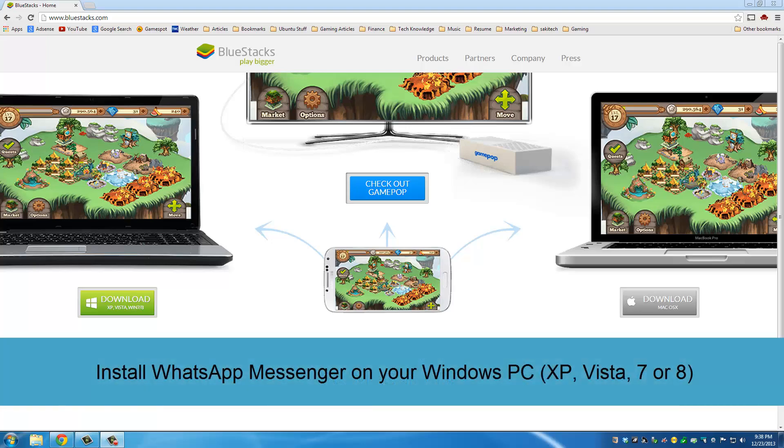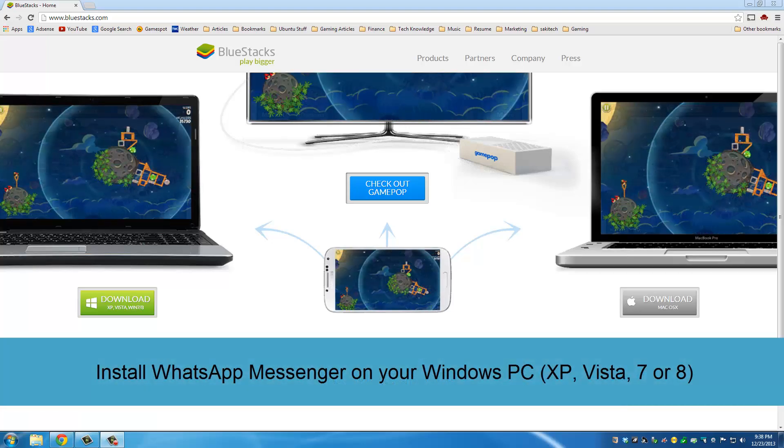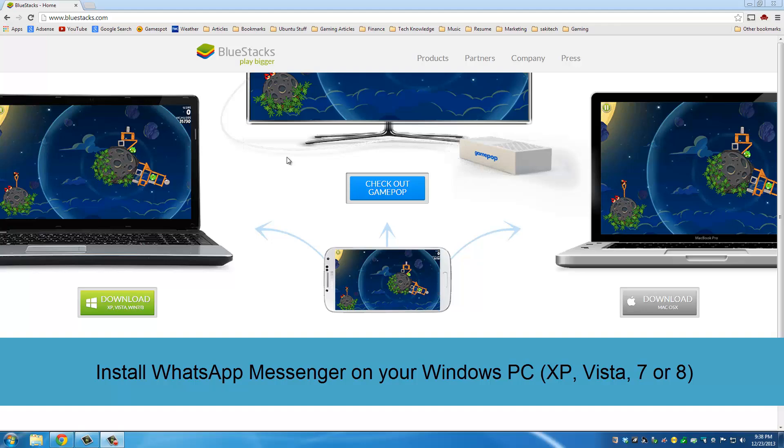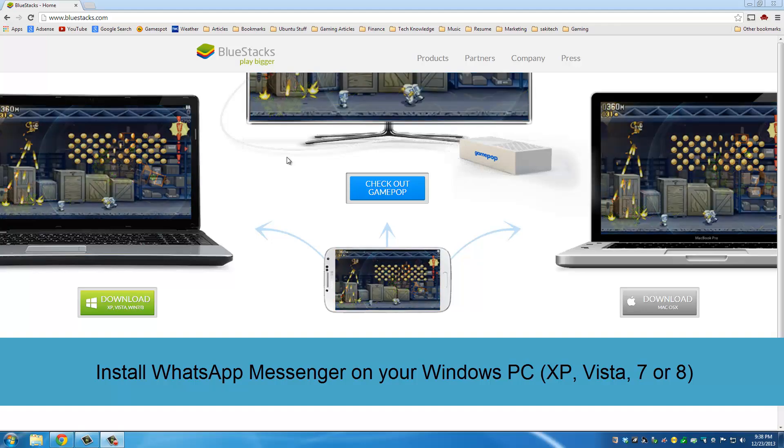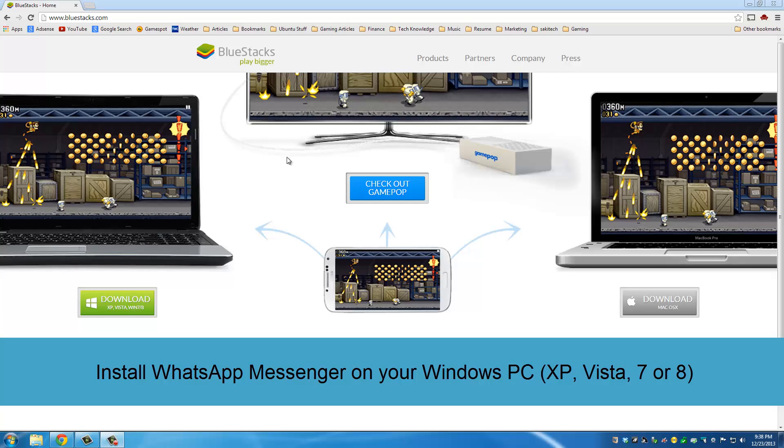Hello and welcome to Saki Tech. In today's video I will show you how to install WhatsApp app on your Windows PC, which could be Windows XP, Vista, 7 or 8. The first step is to go to BlueStacks.com and download the BlueStacks emulator.